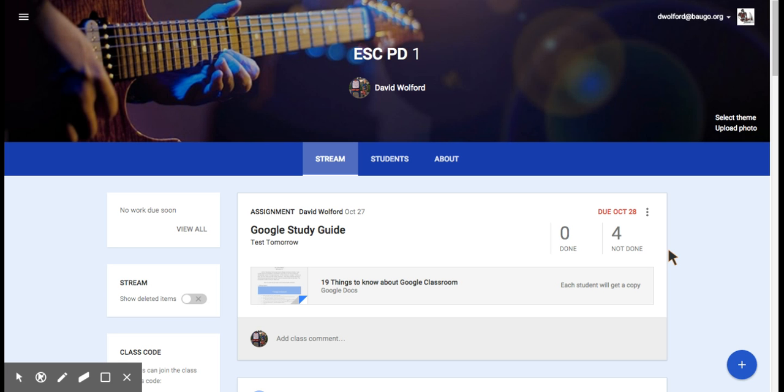This is important because this is a question that has been asked a lot, not only in the Google Guru, but in many different places on Google Plus as well.